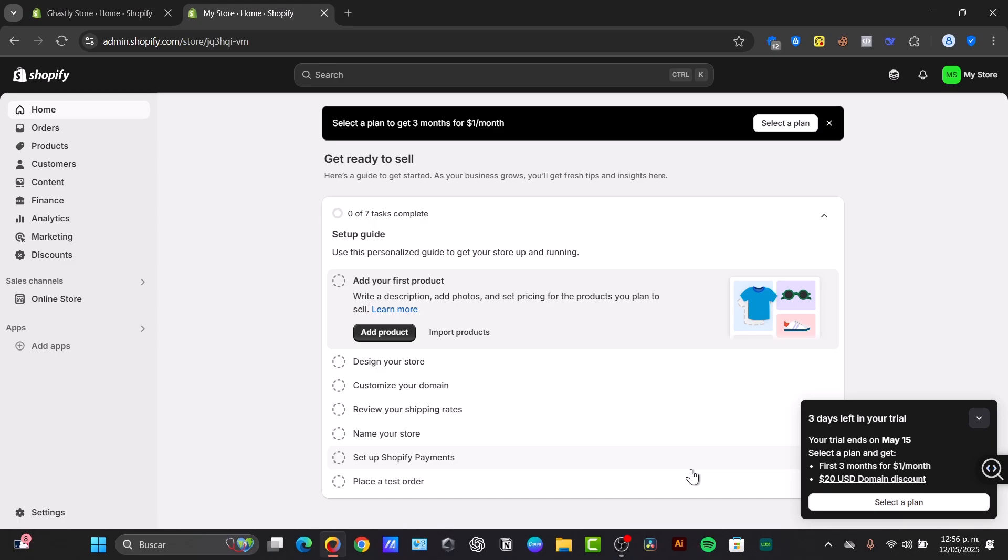So the safe and recommended method is to create a staff account specifically for the developer and grant them only the necessary permissions for their tasks. Now here's how you do it.